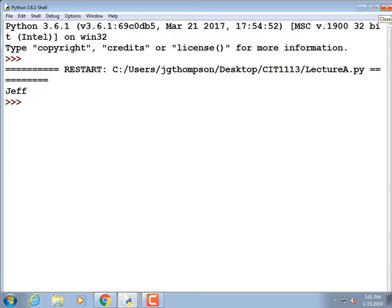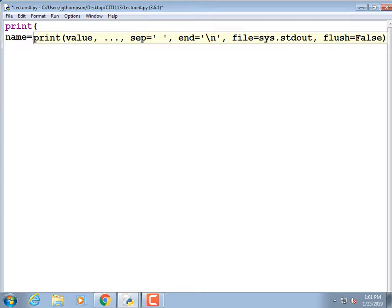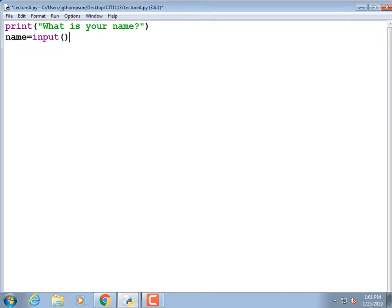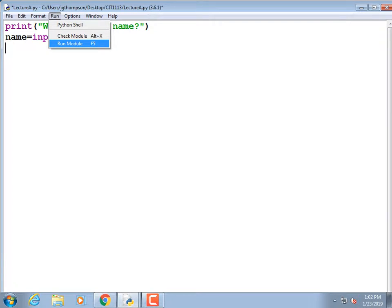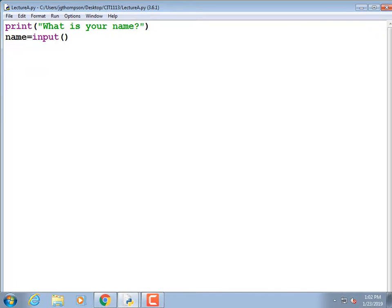We're going to add a print statement telling the user what to enter. Before the name statement: print('What is your name?'). Now I'll run it again. Just like voting in Chicago — run early, run often. You always want to keep your program in a state where it doesn't have errors, and the fastest way to discover errors is to run it.